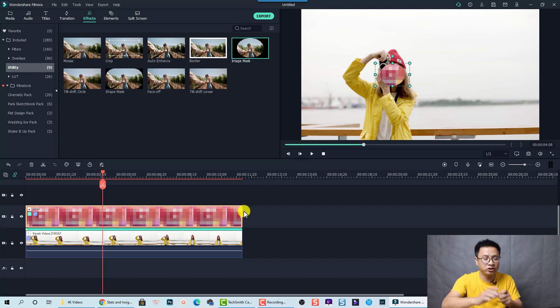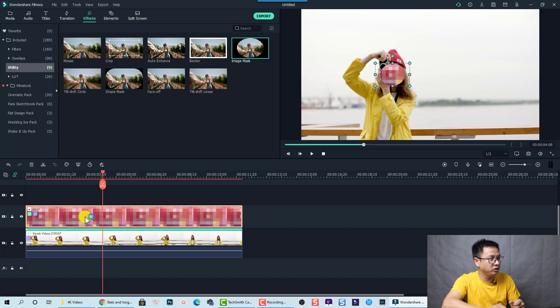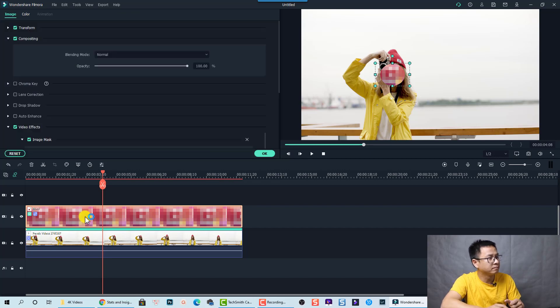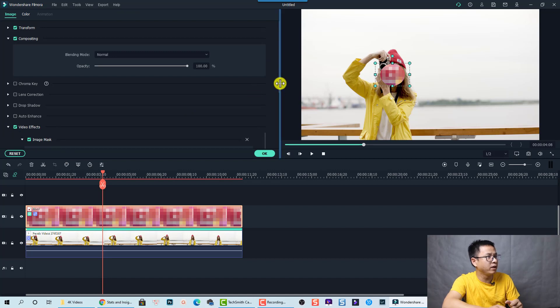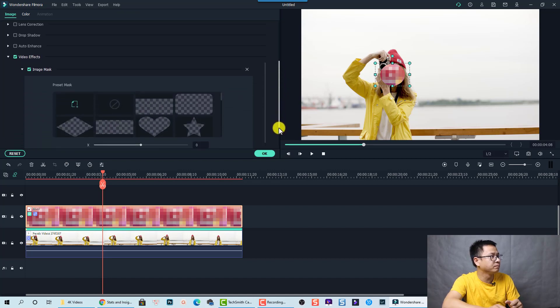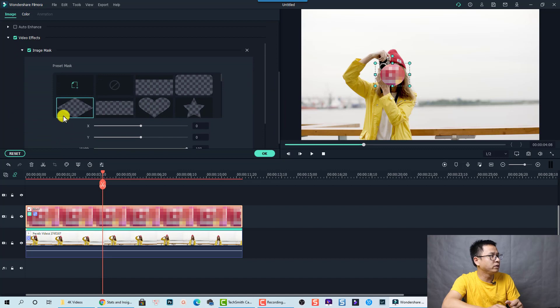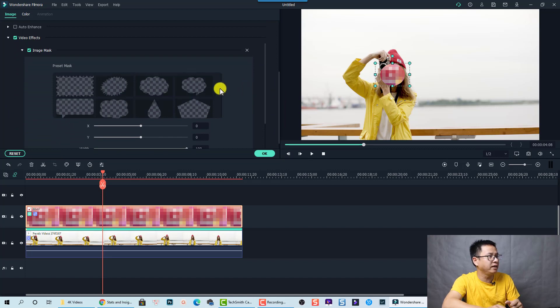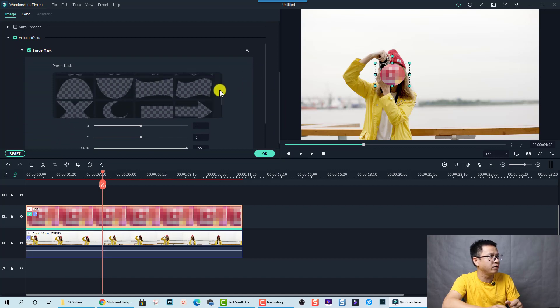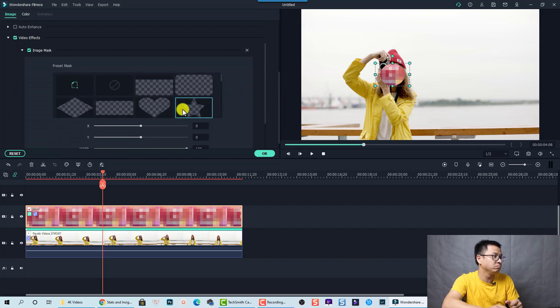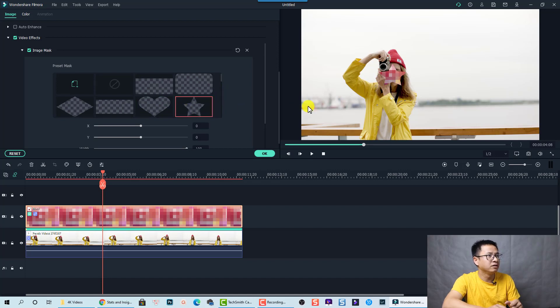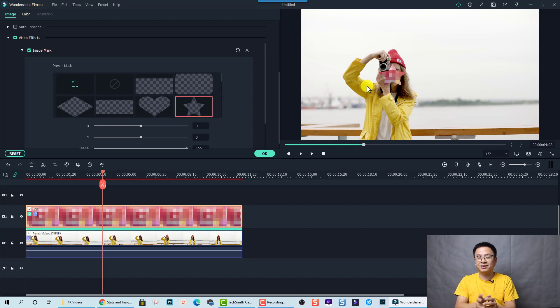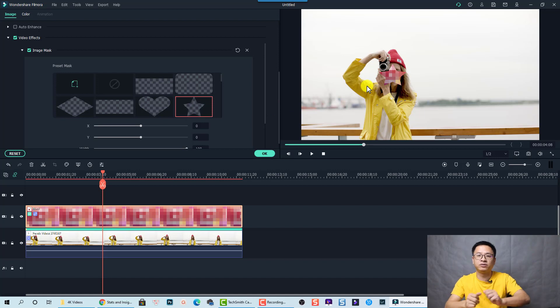And to change to other shape, you can double click on the image. And go to the video effect here. All right. We have a video effect tab here. So we can change, select any shape right here. Maybe heart or star.